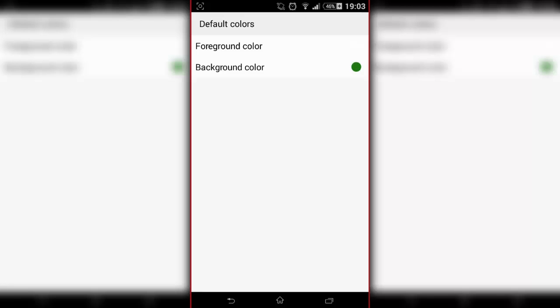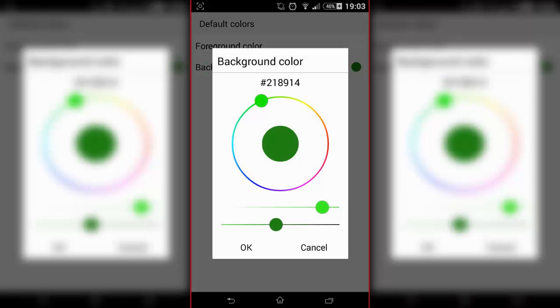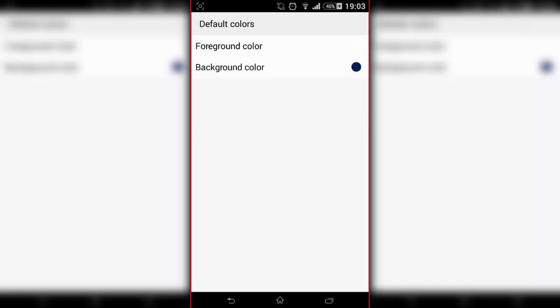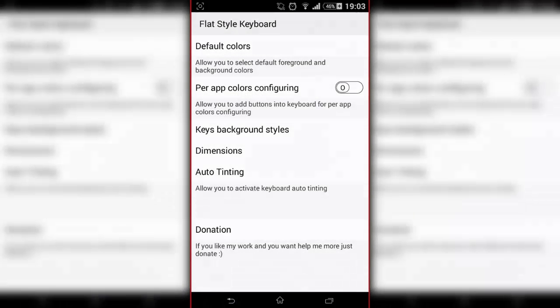There we go, I just press cancel. In order to make it like underline, we're going to go to keys background styles. As you can see, key background, I can make it bordered. Let's have a look.